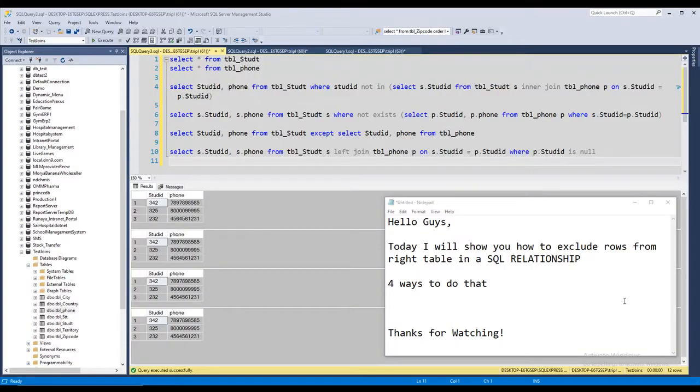Hello guys, today I am going to show you how you can exclude rows from a table in an SQL relationship.